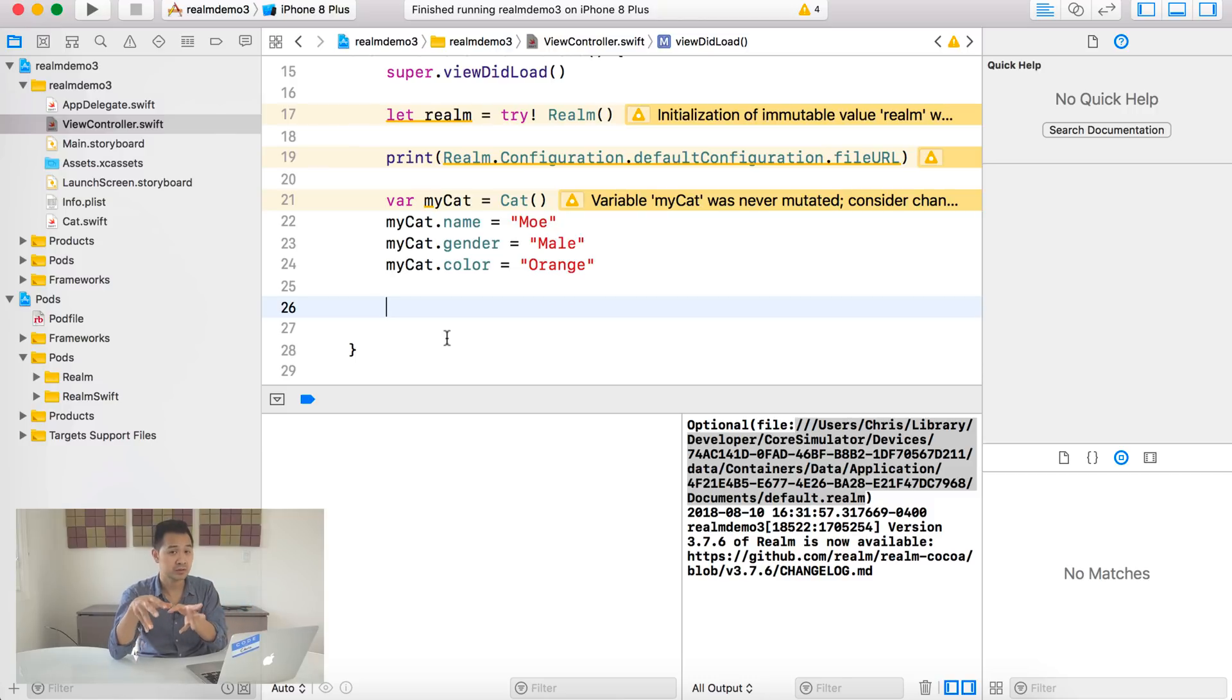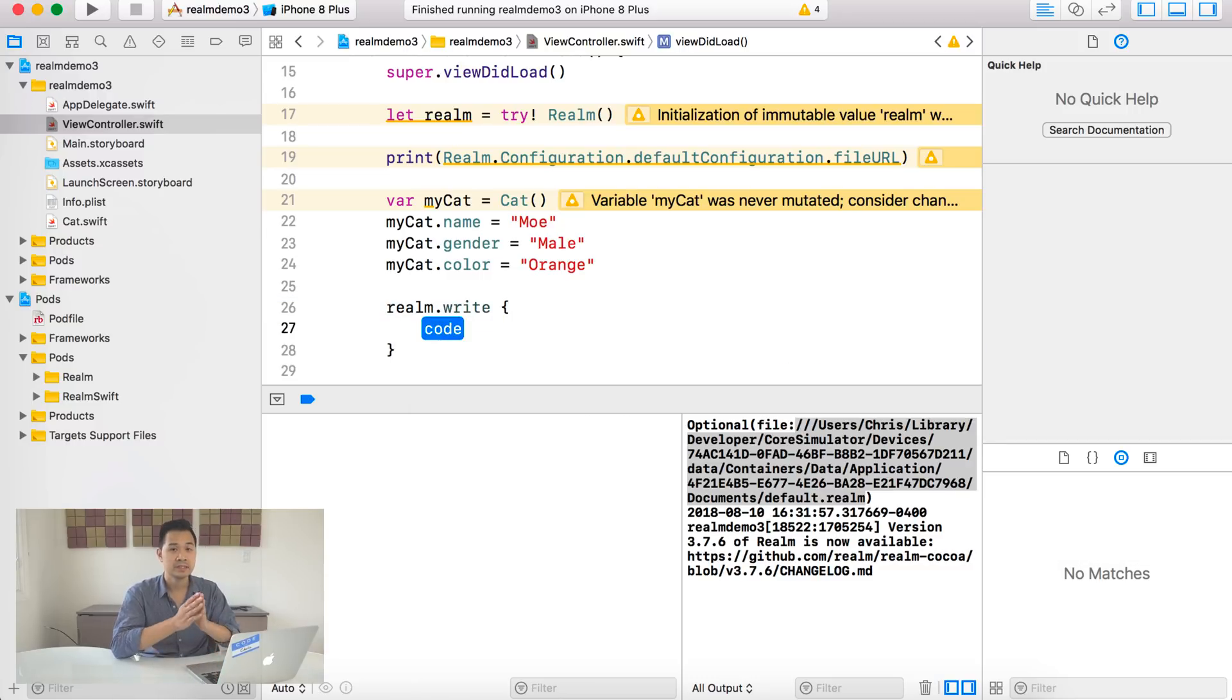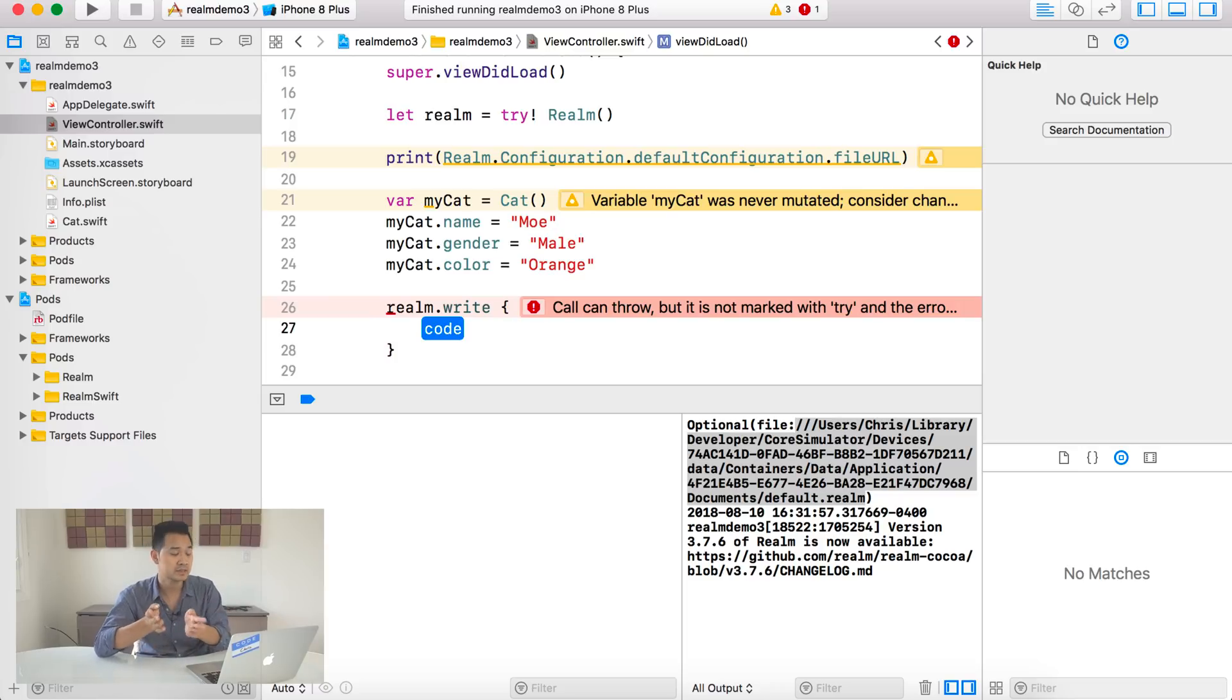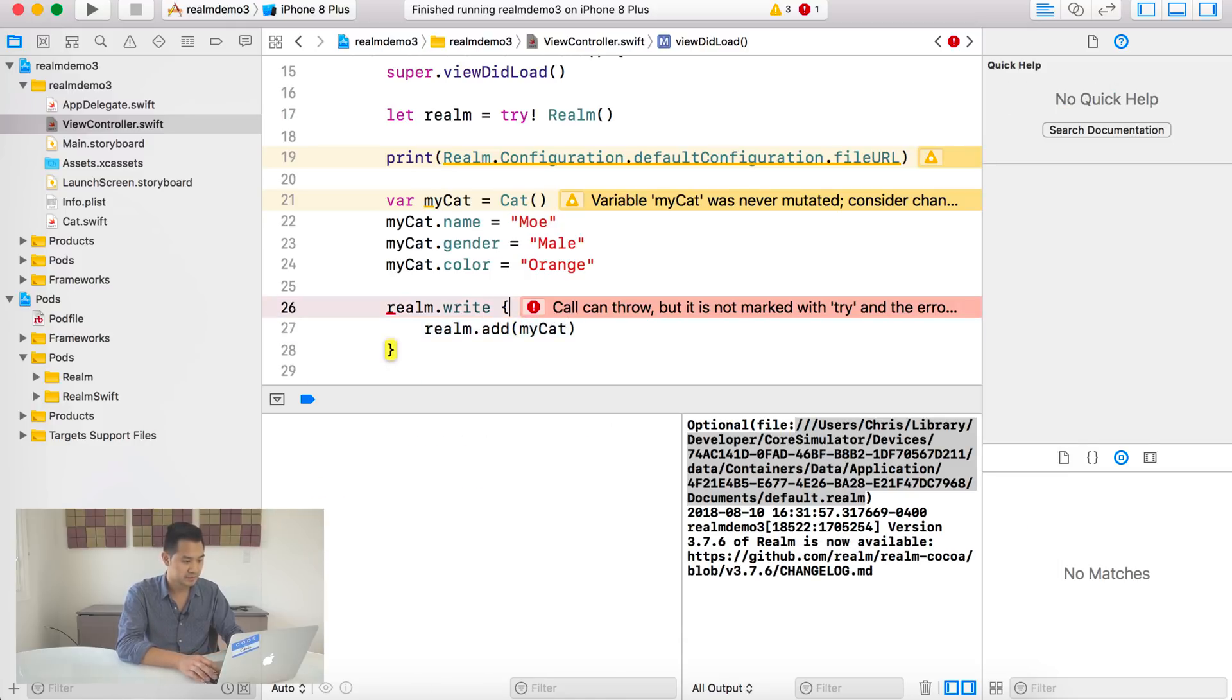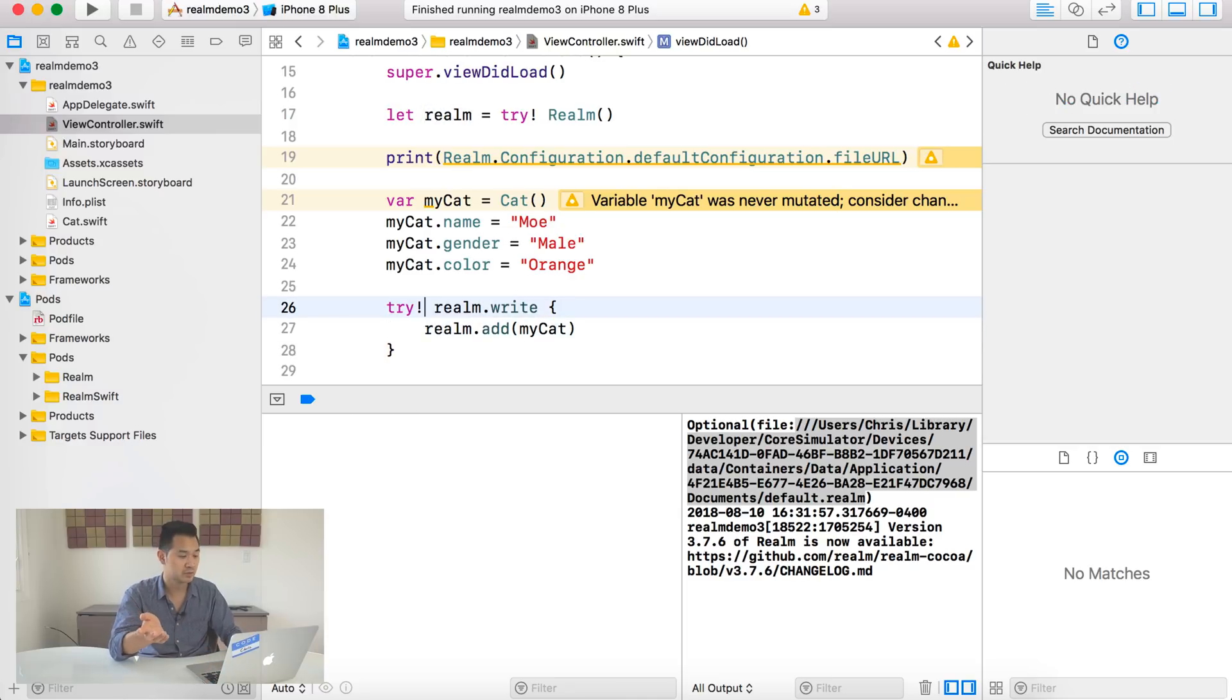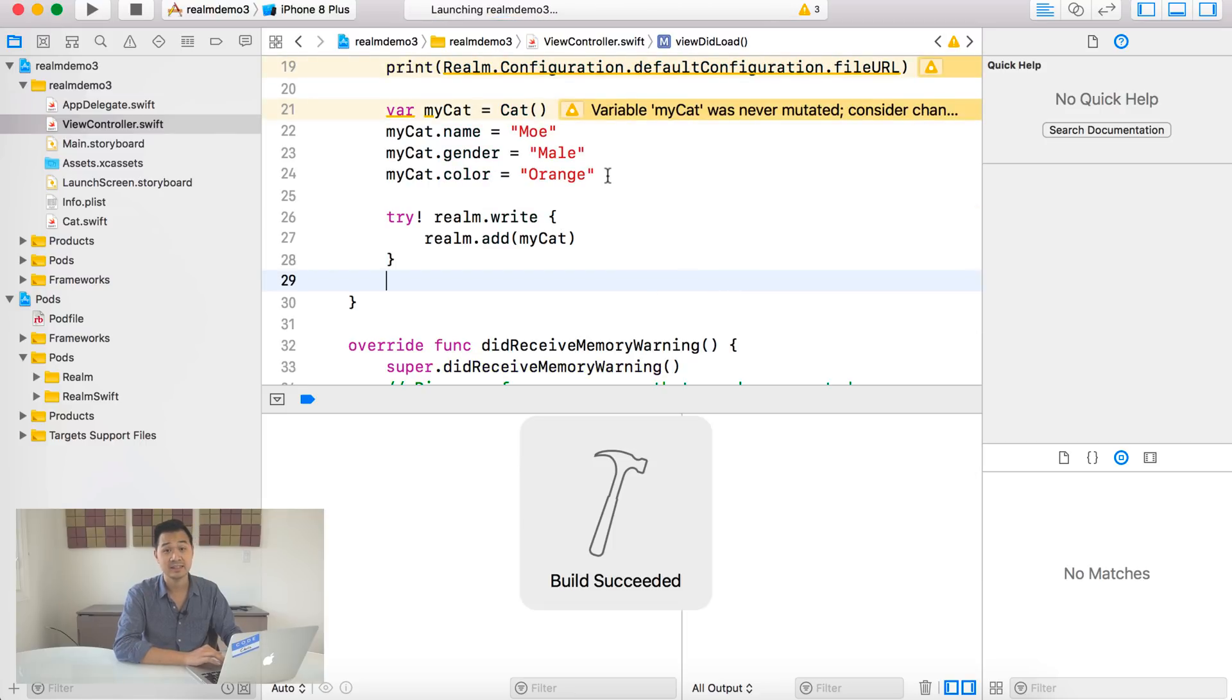Now, in terms of properties of our cat class, we can have something like name. We can have like a color. We have a gender. And if we want to save these properties into the Realm file as well, they're going to show up as columns in the database. All we have to do is make sure we have Objective-C Dynamic, these keywords here in front of those properties. So I'm going to go ahead and save this class. And then in view controller, let me create a new cat object. And let's use var because name is equal to, let's call this cat Moe. Let's male cat and it's going to be the color is going to be orange.